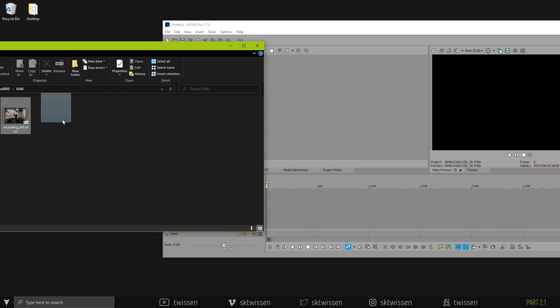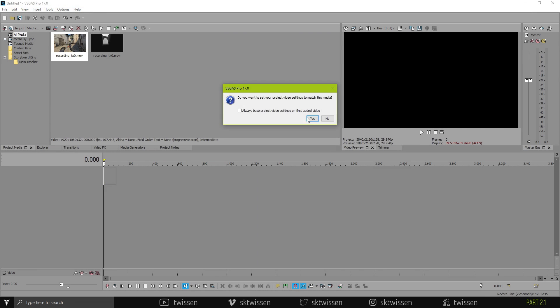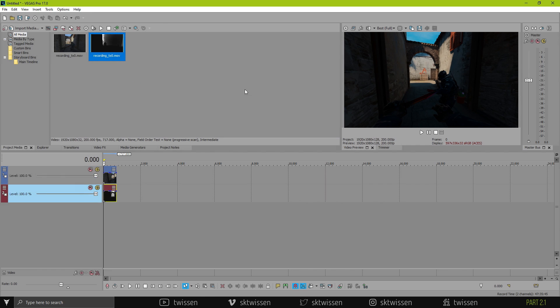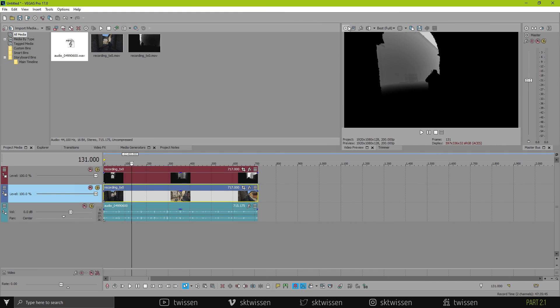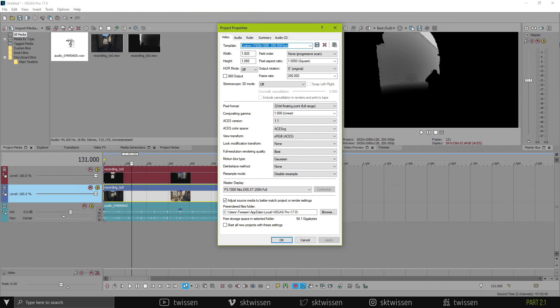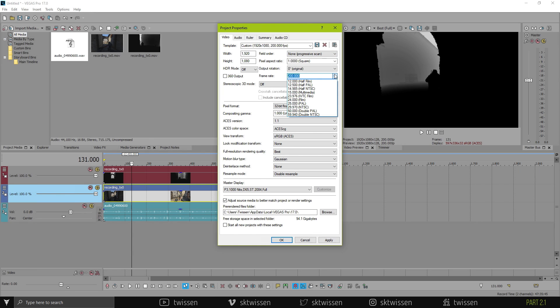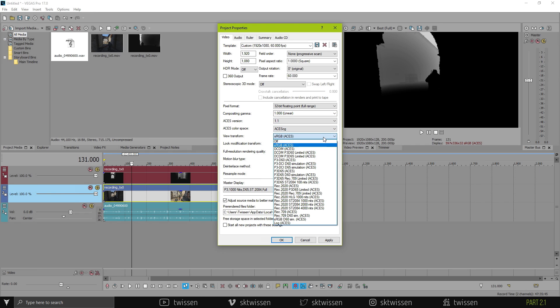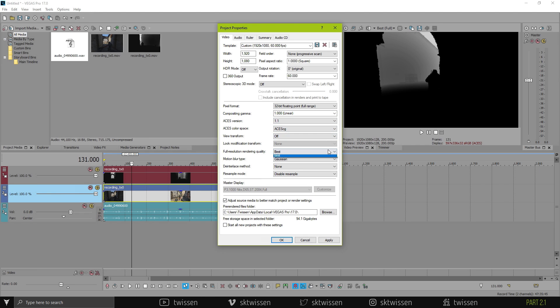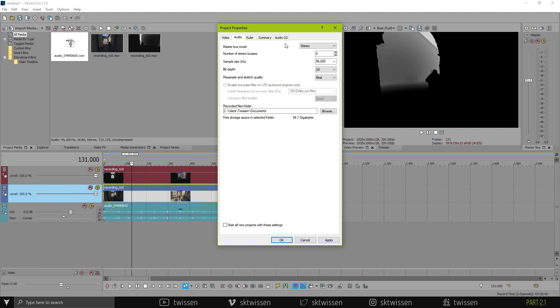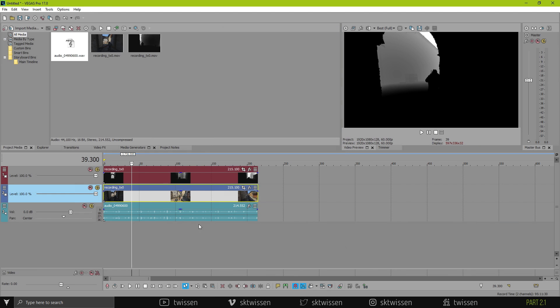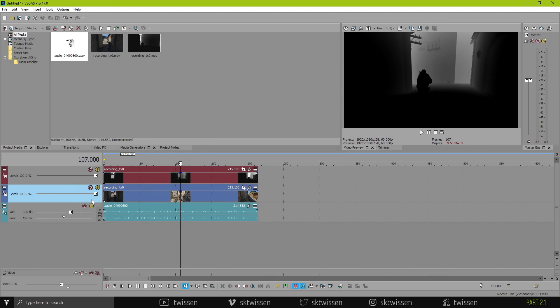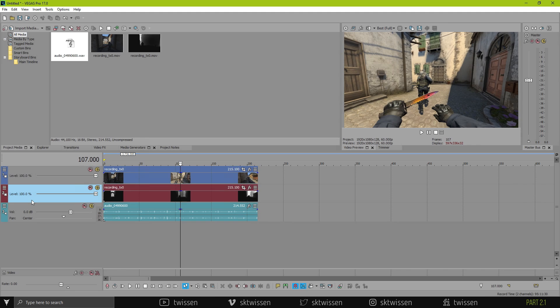Import the clips to Vegas. Open up Project Settings. Set your frame rate and change Field Order to None progressive scan. Then, you can follow me for the rest. These are my project settings for CS:GO editing. If you think that I did something wrong, please let me know in the comments.